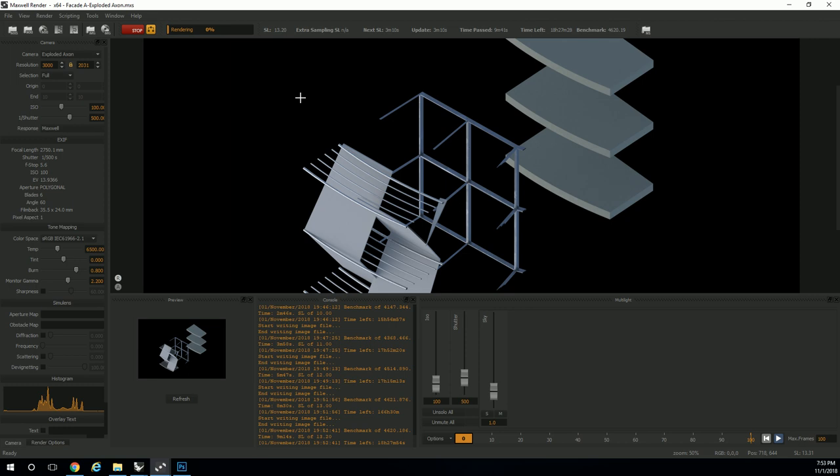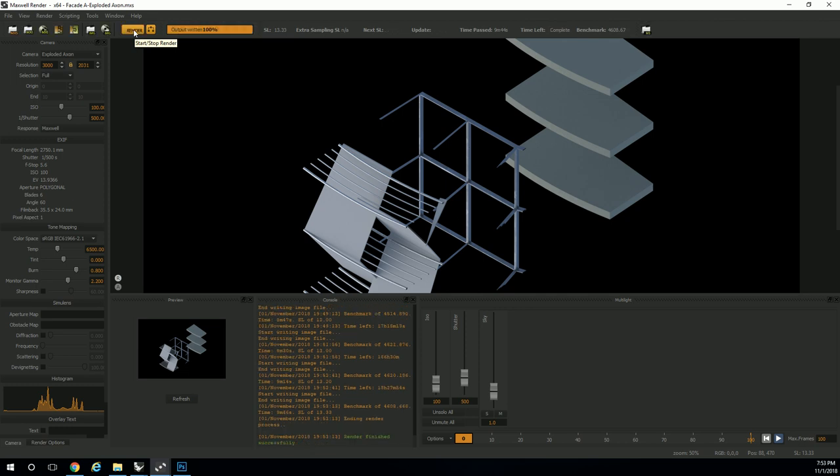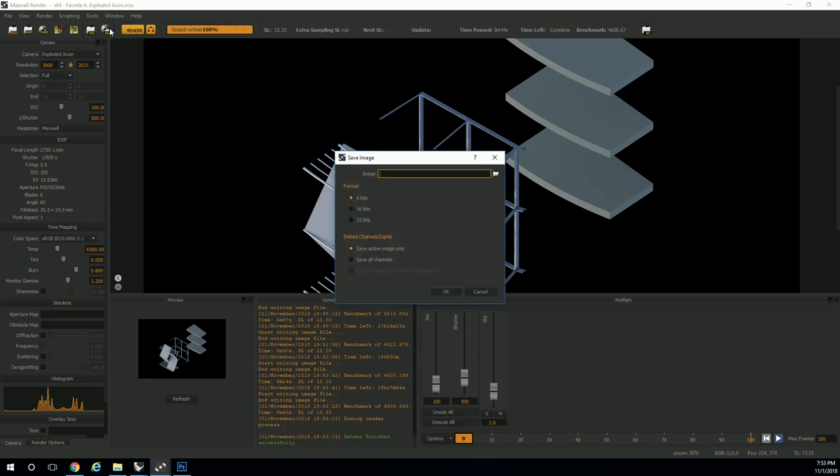We are working with alpha channels in this. Once the render is done, you can't save your file until the render is done and you stop it. When you click on saving the image, there's a feature we haven't used yet. In the bottom it says embed channels and lights. If you click on save all channels, that will allow you to save all channels.